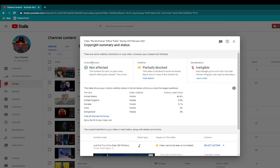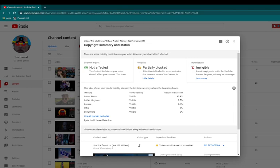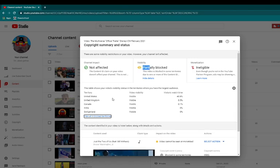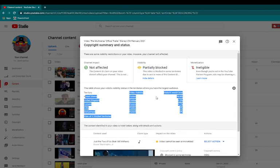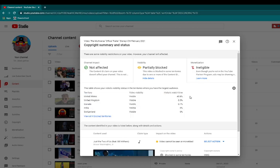So my video, what's it called, new multiverse officials trailer, is a concept that I made and it's partially blocked in some nations. And as you can see, it is visible in all of these.